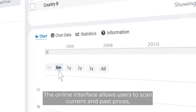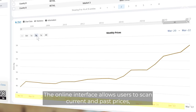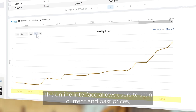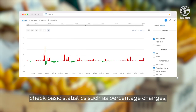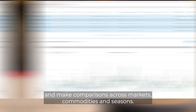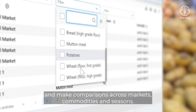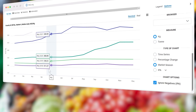The online interface allows users to scan current and past prices, check basic statistics such as percentage changes, and make comparisons across markets, commodities, and seasons.